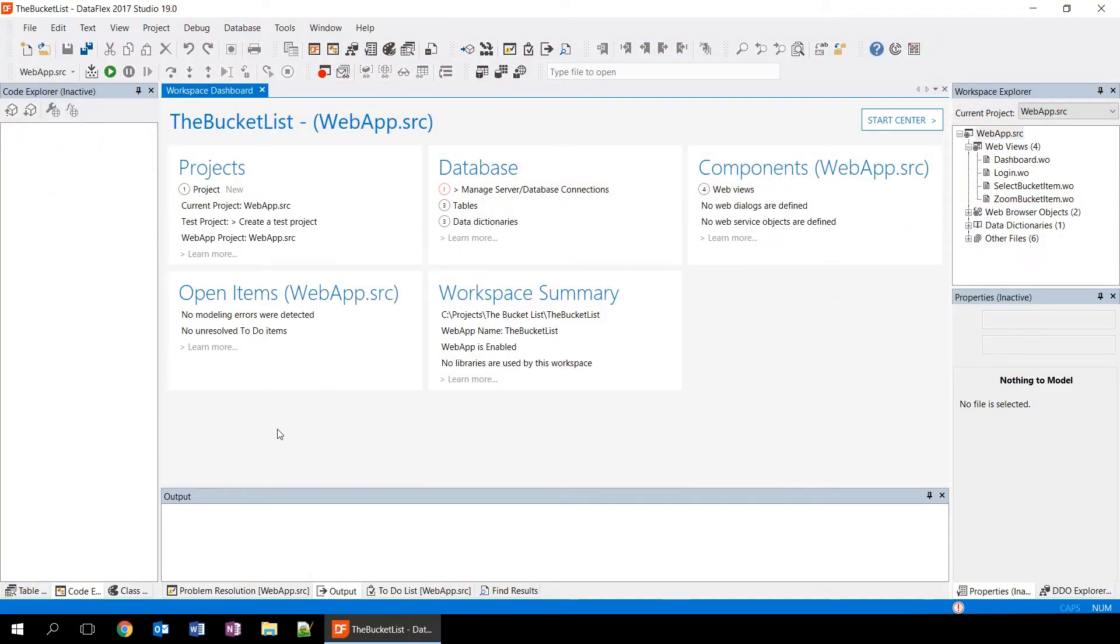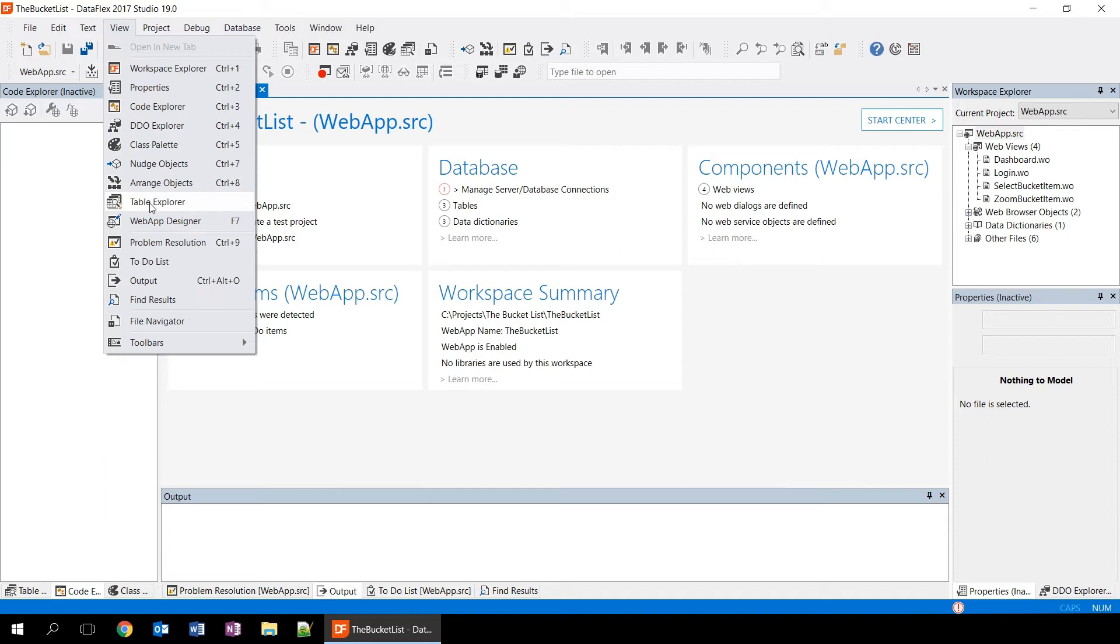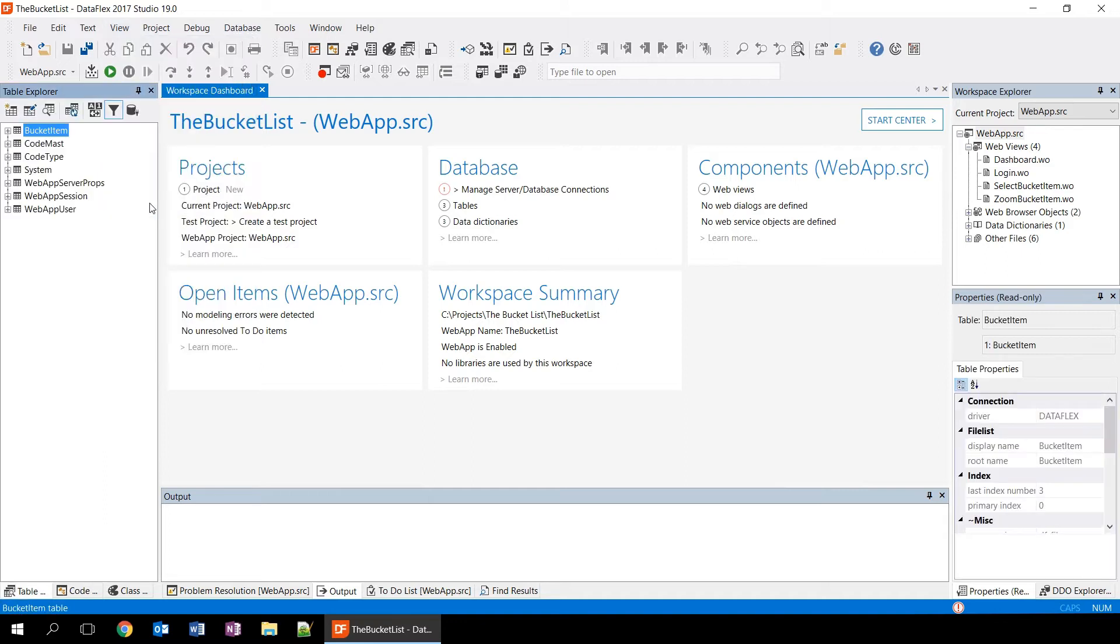The next thing we're going to be looking at is the table explorer. We open the table explorer using the view menu and click on table explorer. The table explorer is a panel that is usually on the left side of the studio. And it shows us all the tables that are part of your file list. Basically the tables that are part of your workspace.